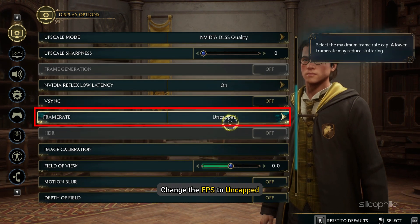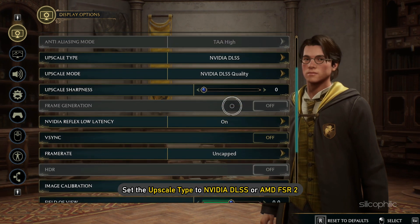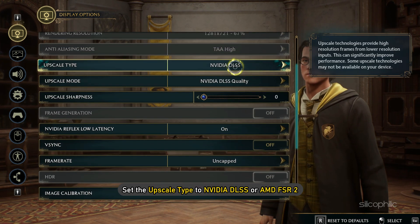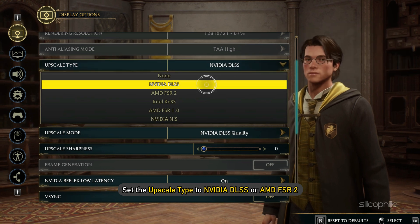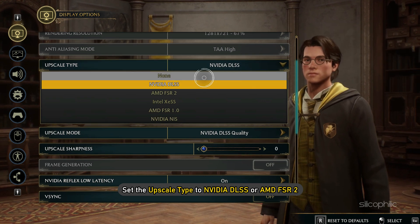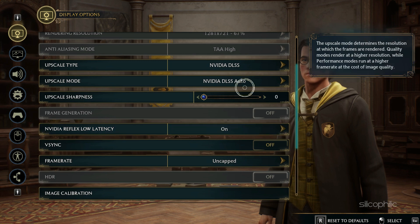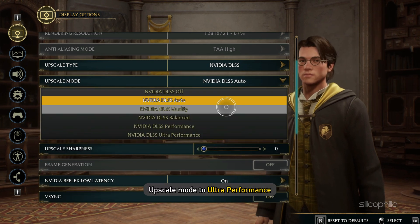Change the FPS to Uncap. Set the upscale type to NVIDIA DLSS or AMD FSR 2 depending on your graphics card. Change the upscale mode to Ultra Performance.